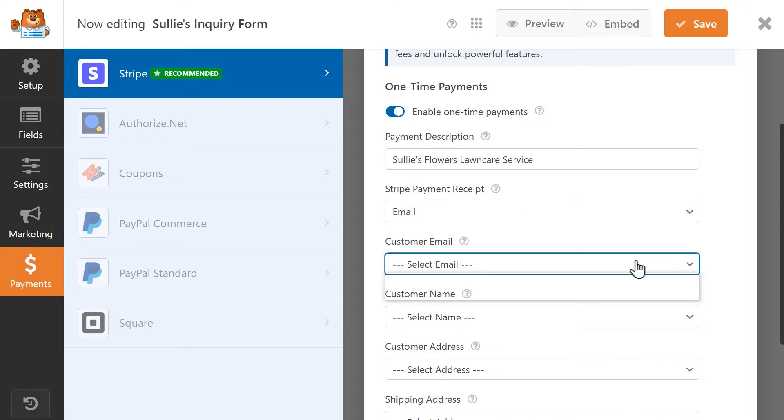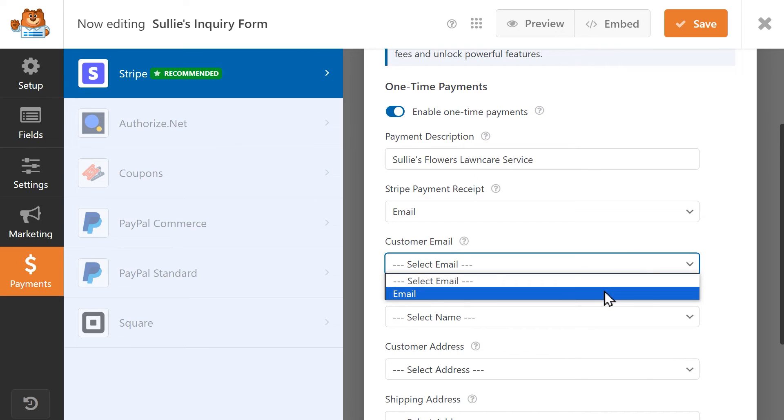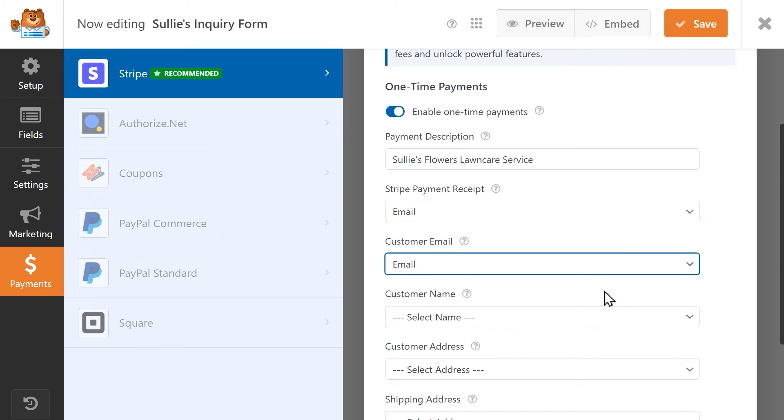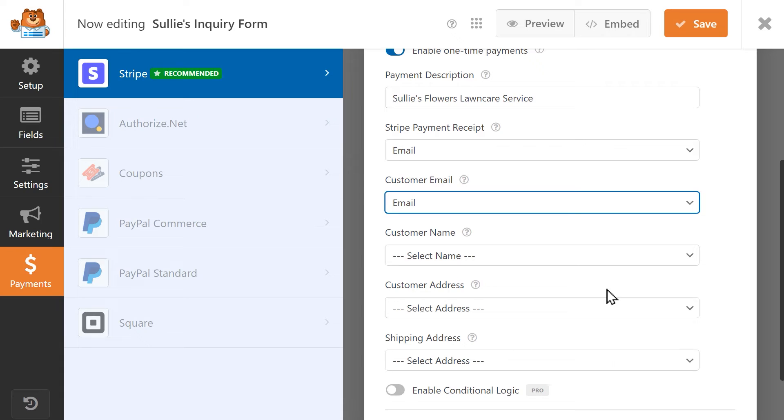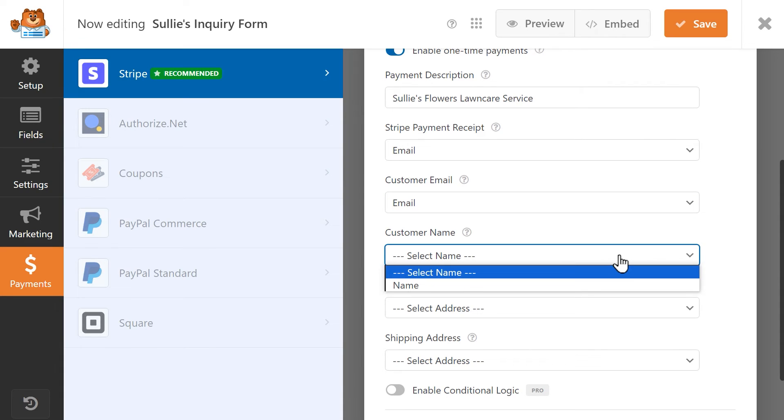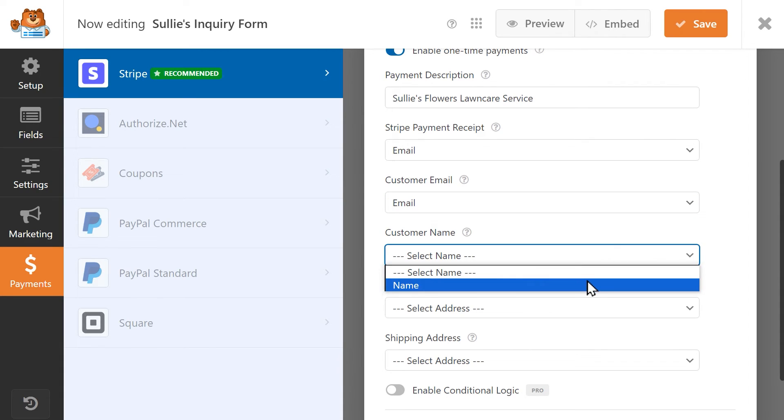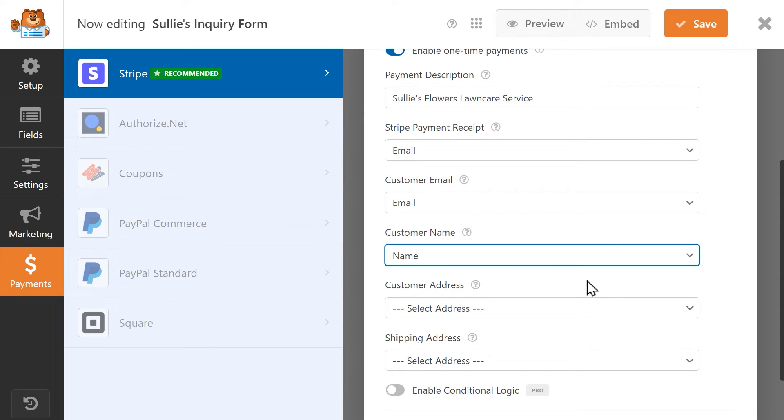In the Customer Email field drop-down, select the Email field again. This is optional, but recommended. In the Custom Name drop-down, select the Name field from your form. Again, this is optional, but recommended.